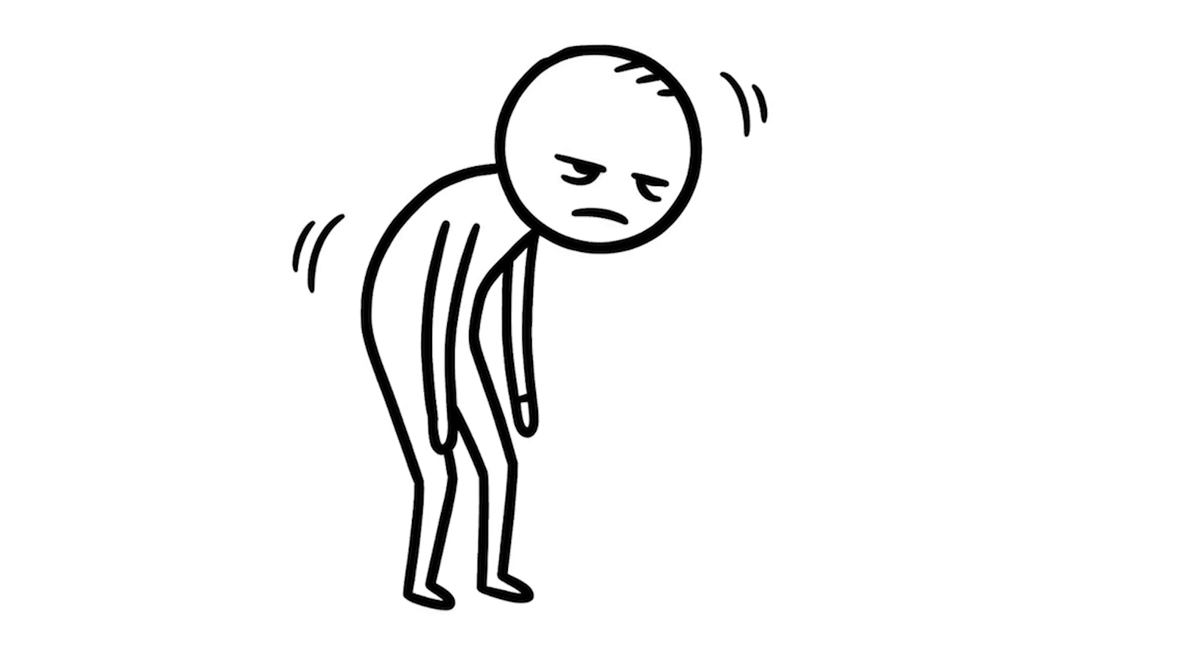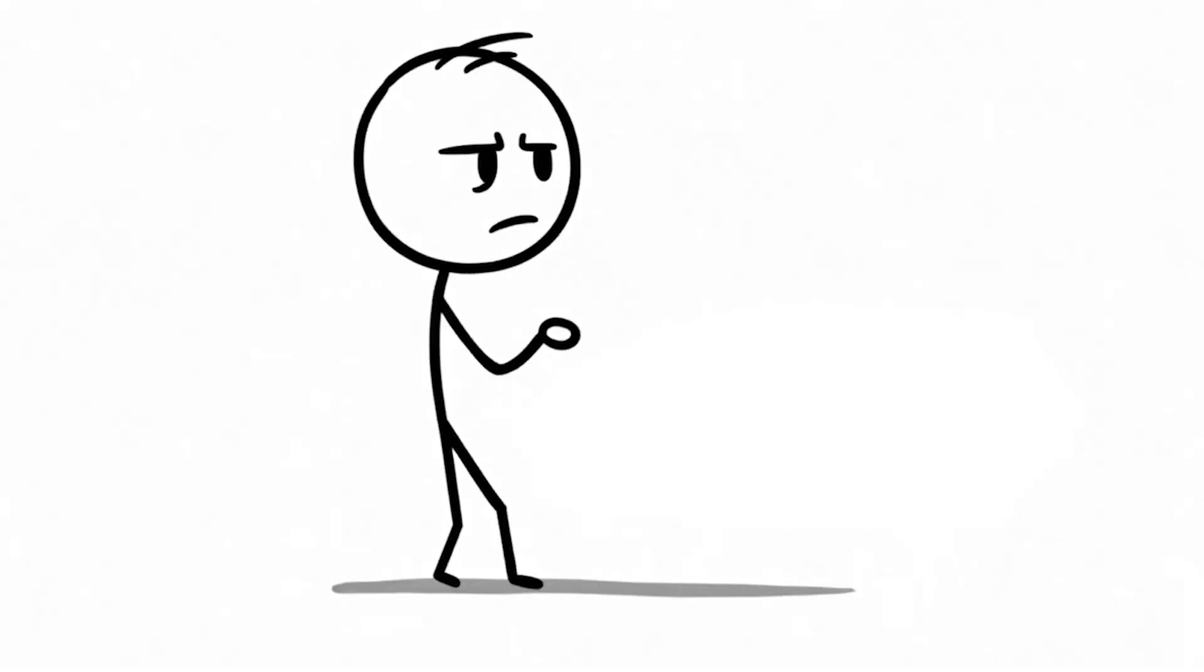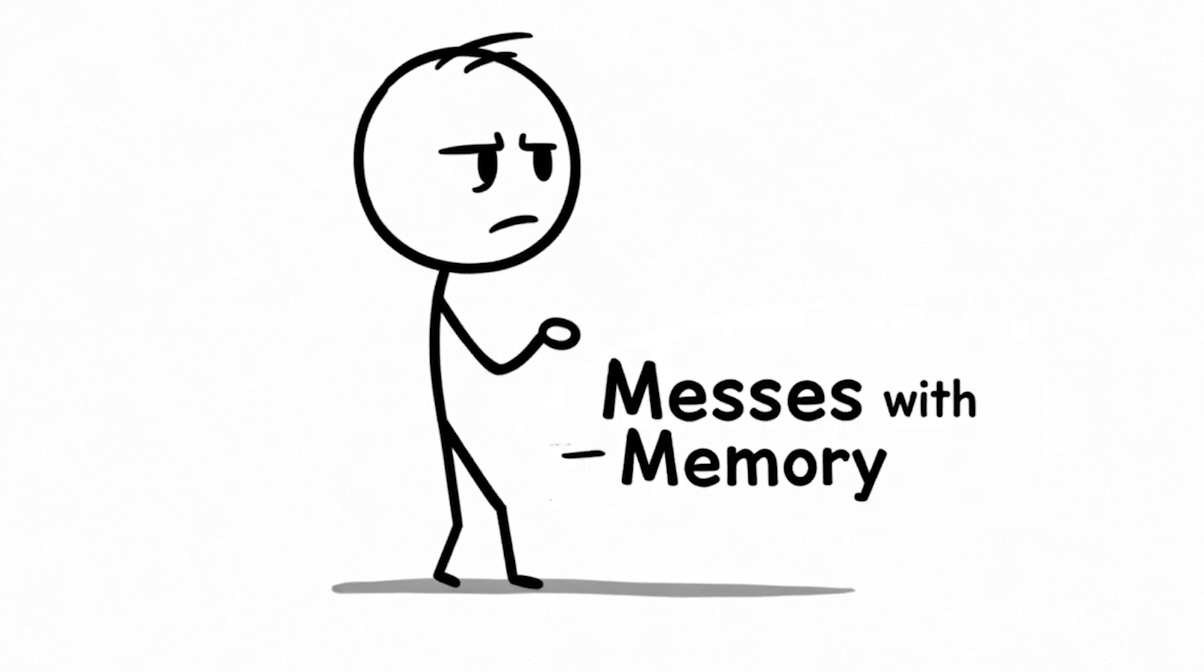Studies show people who overcommit are 30% more likely to feel mentally drained, and it can even mess with your memory because your brain's too stretched to keep up.